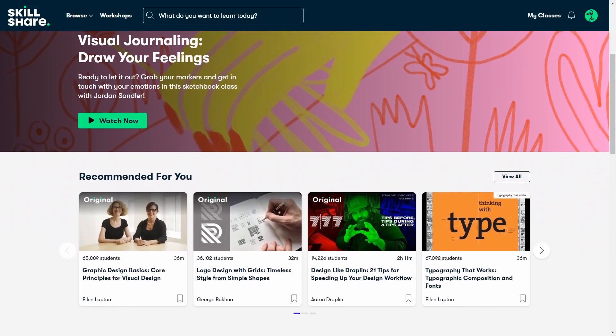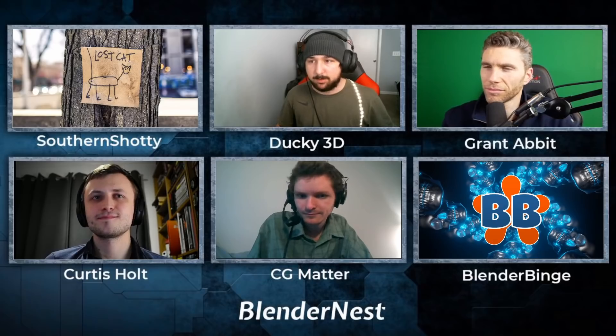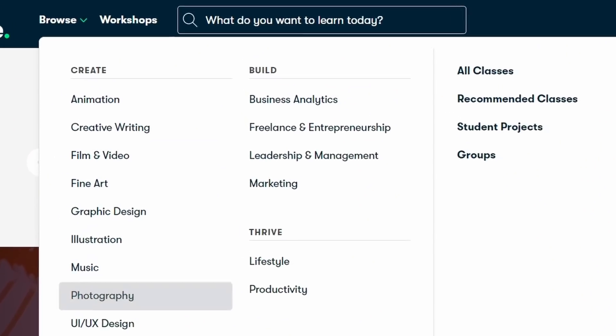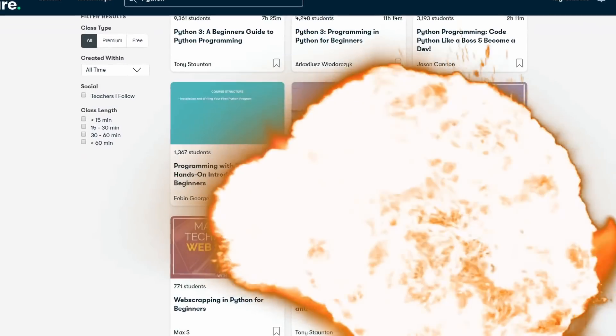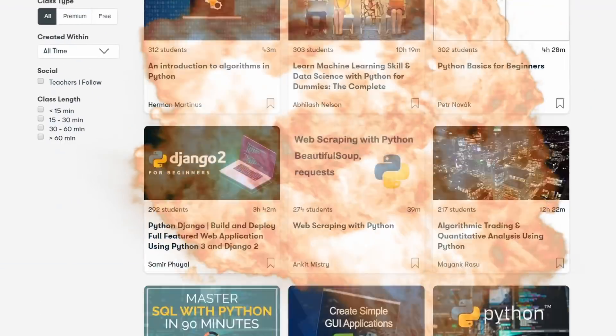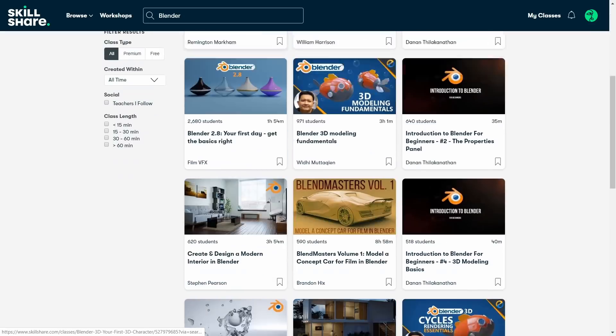And you stumble across the sponsor for this video: Skillshare. Skillshare is a learning community with tons of high-quality online courses covering a whole bunch of subjects. For example, go to the search bar, type in Python, and boom — you already have dozens of courses that help you with your Blunder scripting. What about Blunder-only courses? Yep, they have those too.